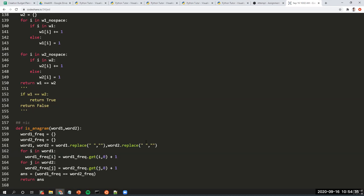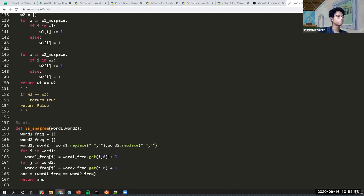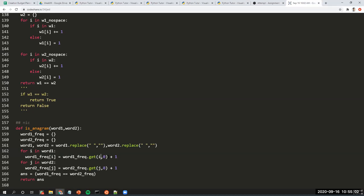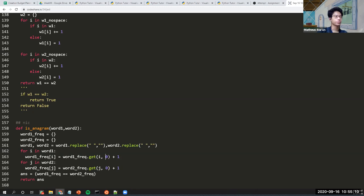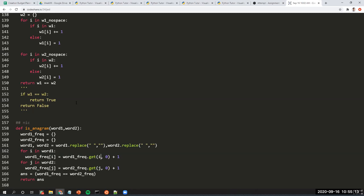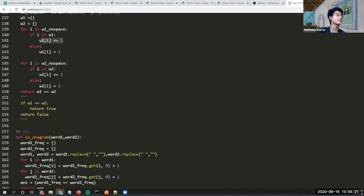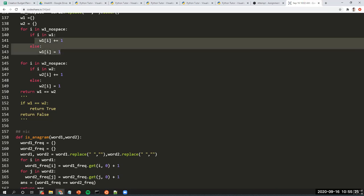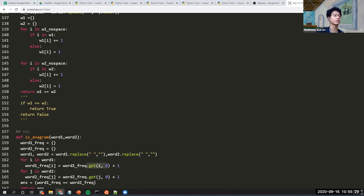Nick explains: the get method will take the value of the dictionary where 'i' is the key. The zero as the second argument is the default — if there is no value for the key yet, it returns zero. So if there's no value, it will be zero plus one. If the key already exists — say 'apple' has double 'p' — it takes one, then plus one again, making it two. So basically, the get method here is your failsafe: if the key doesn't exist, it gives you a zero.